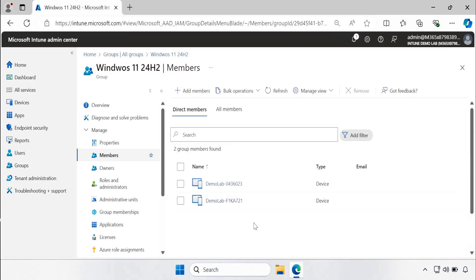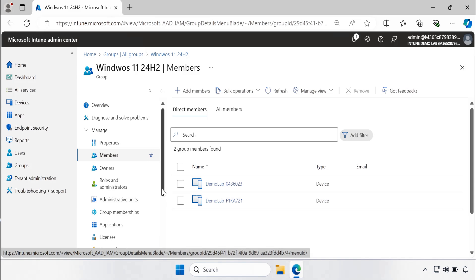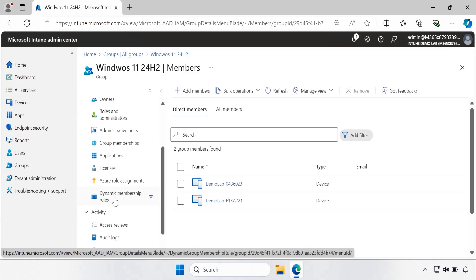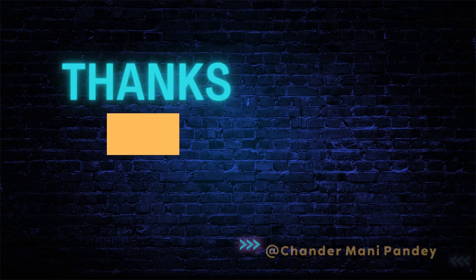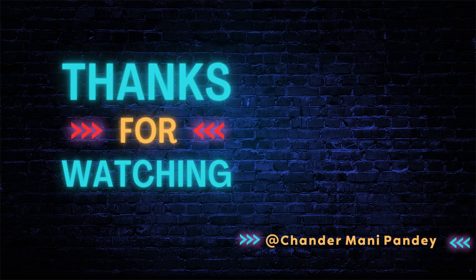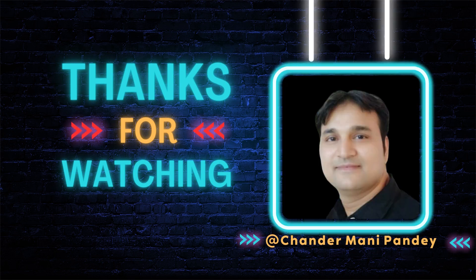And we can also check the dynamic membership rule. I hope this is an informative video for you. Thank you very much for watching this video.